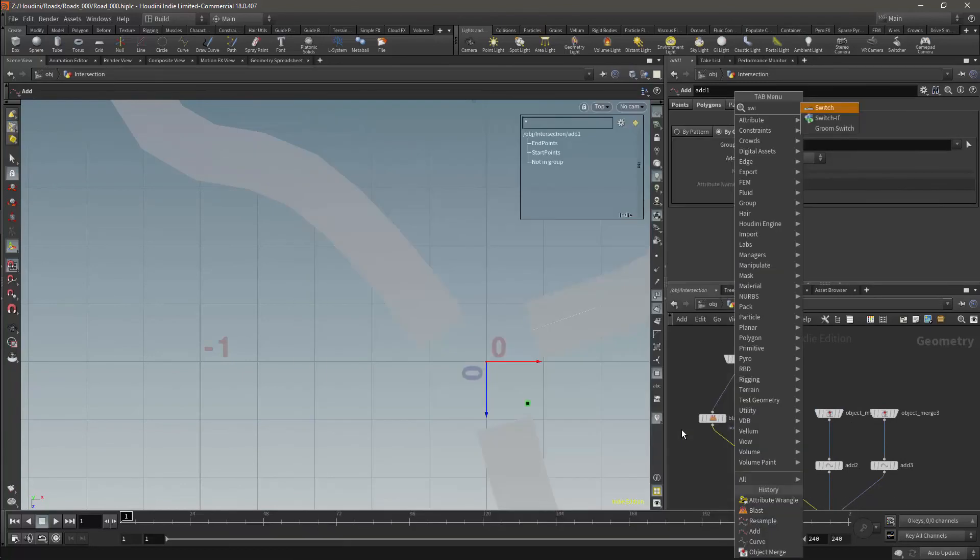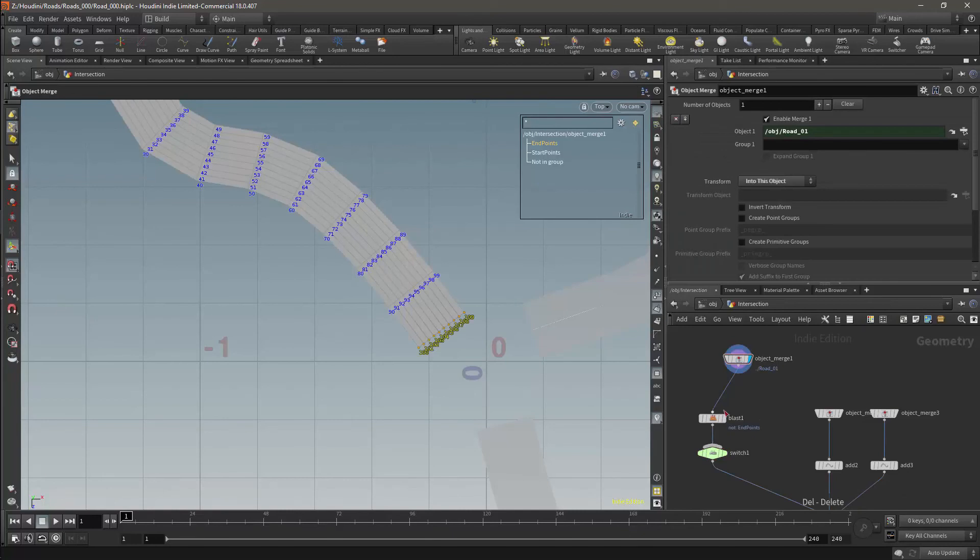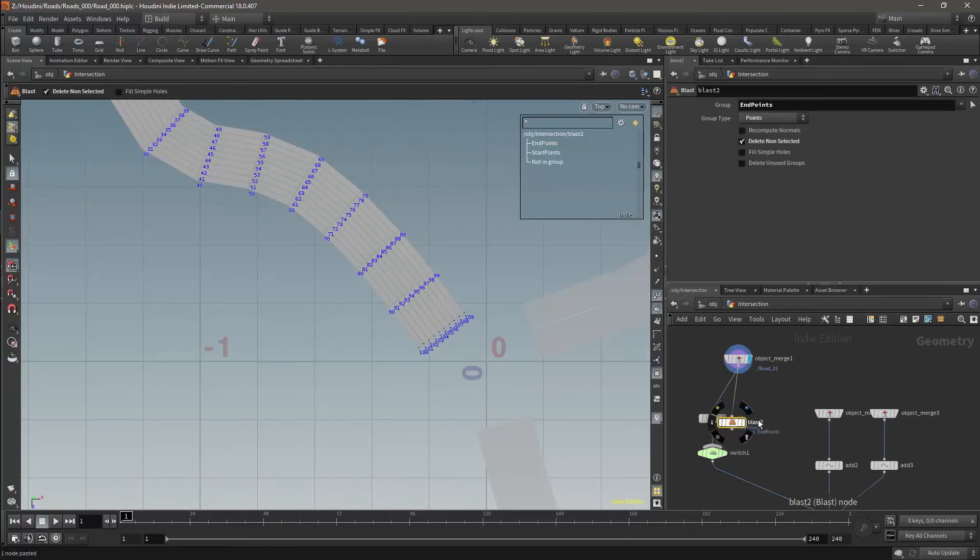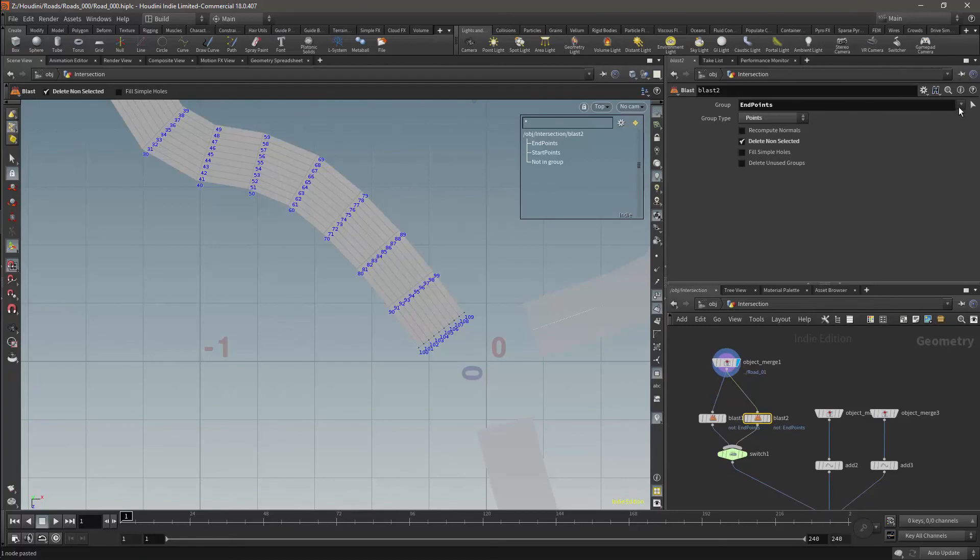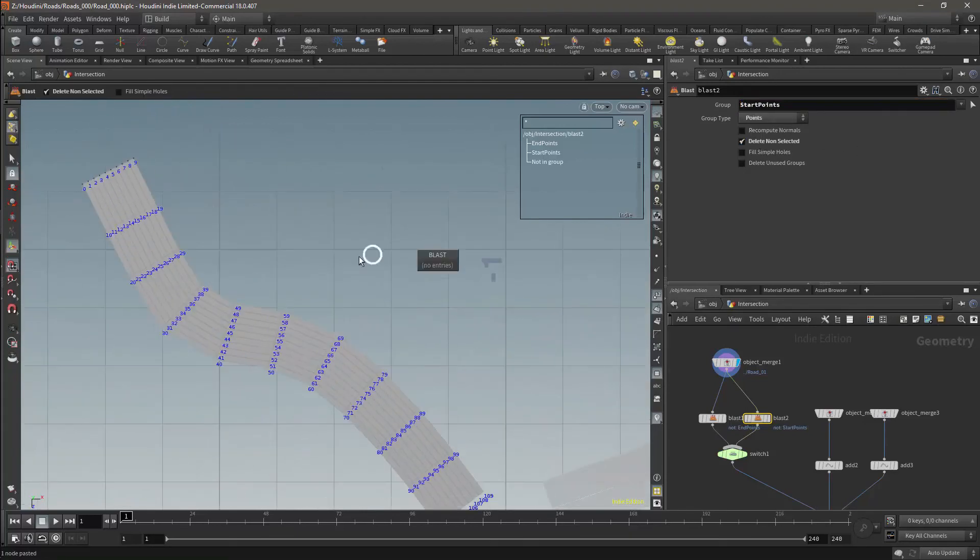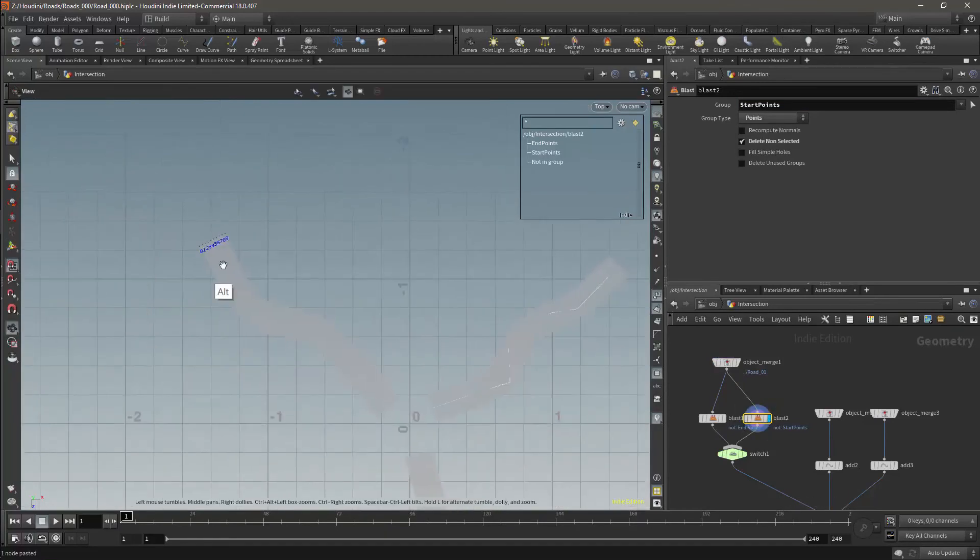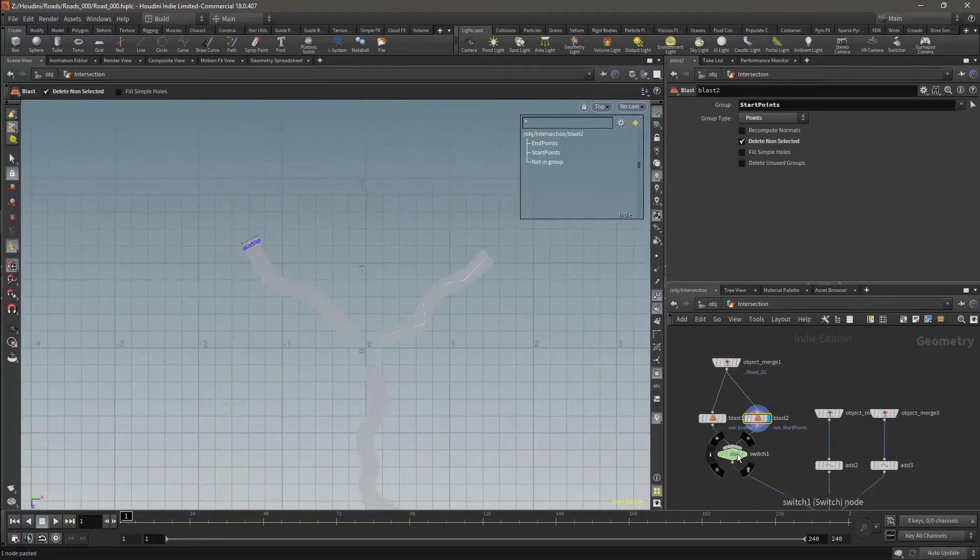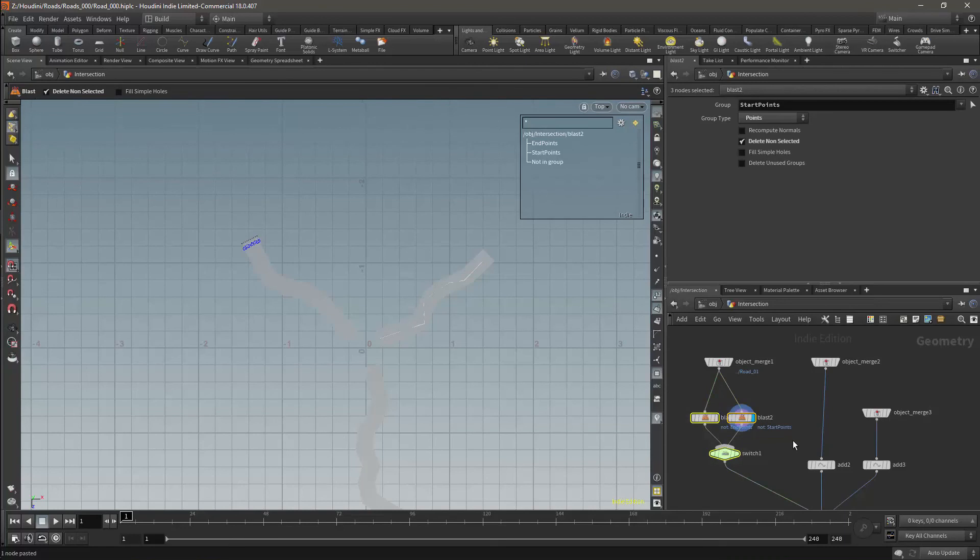I will now add a switch node. I will then duplicate the blast node and change the group in the new blast node to start points. I can now use the switch node to define which side of the road the intersection will connect to. I will then duplicate this structure and connect it to the other object merge nodes. That way you will have a switch for all three of the object merge nodes.